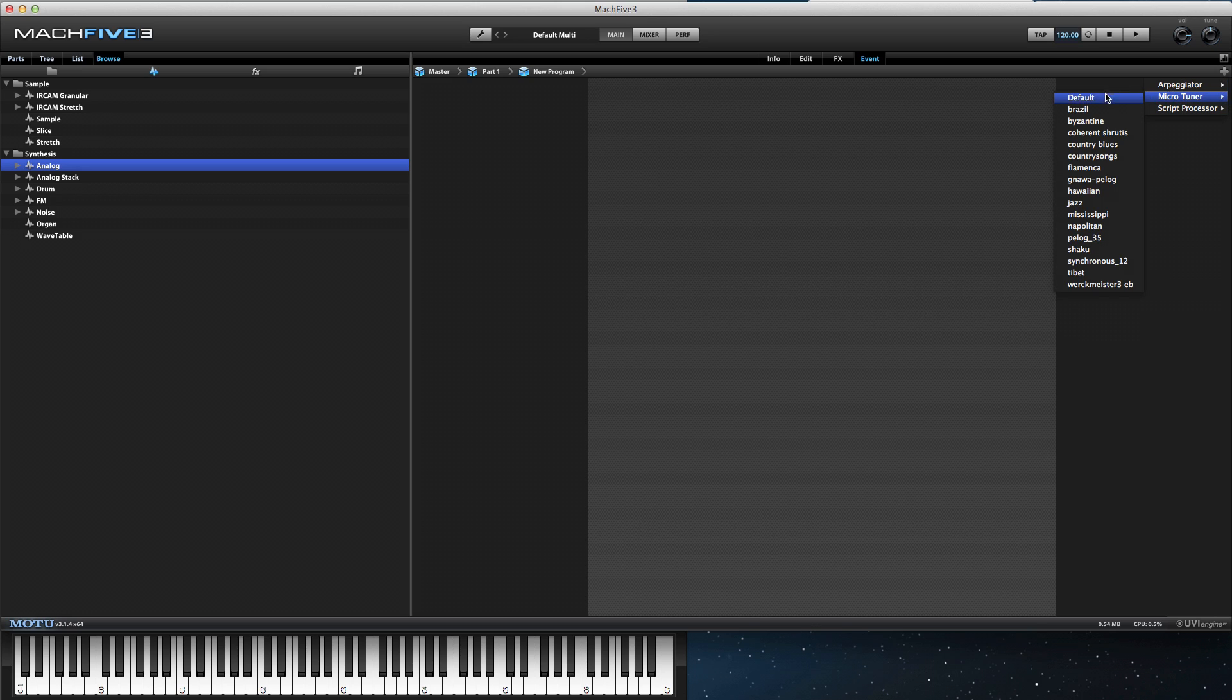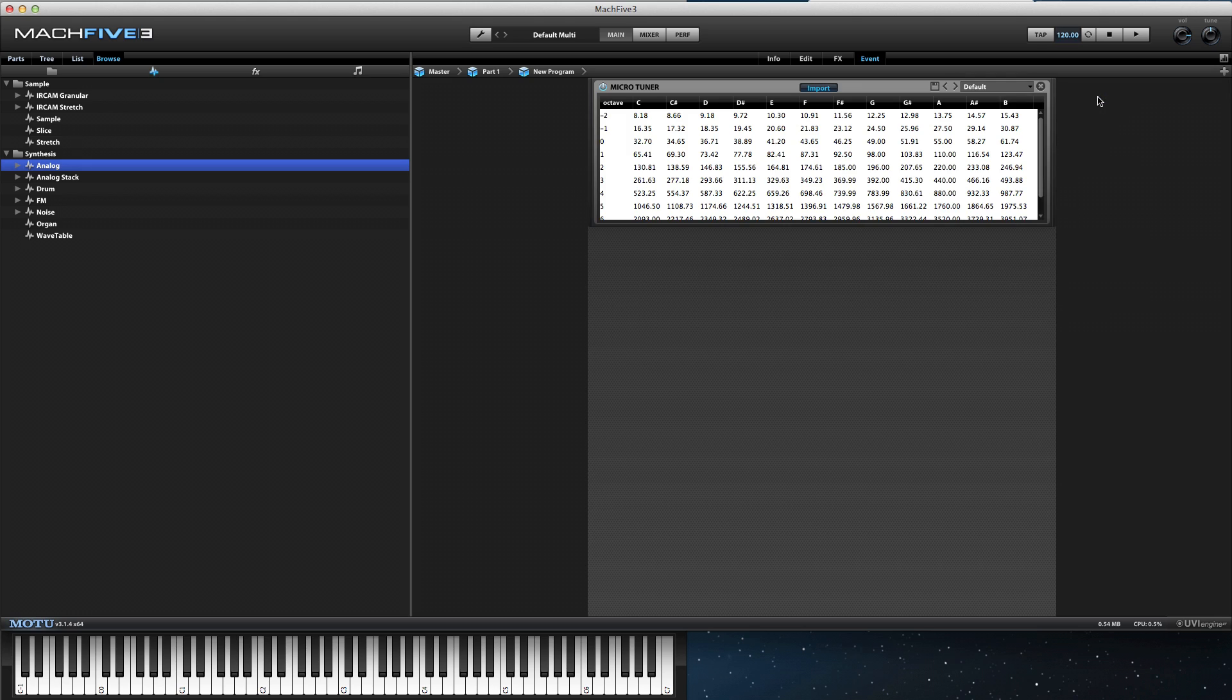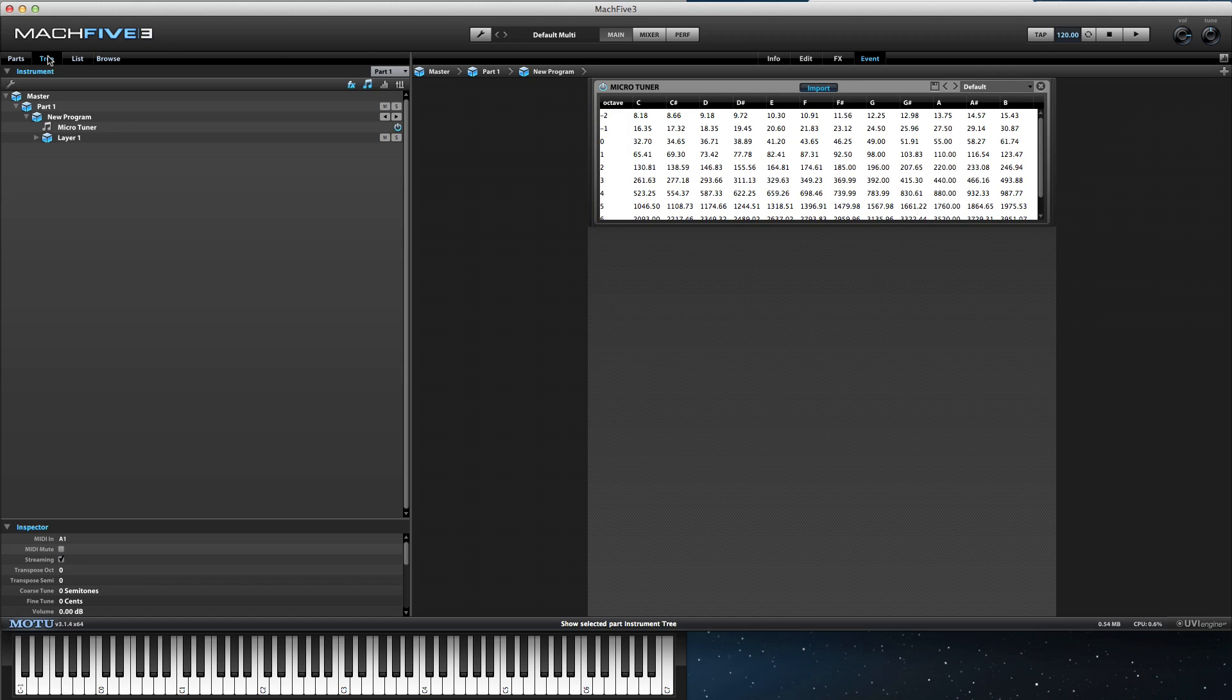We can add a microtuner via the plus button and view it in the tree editor under the selected part.